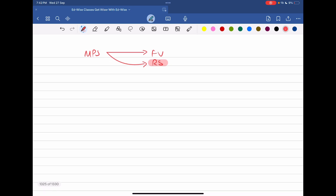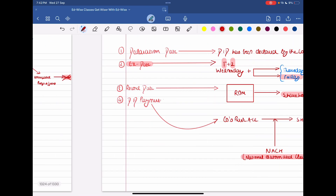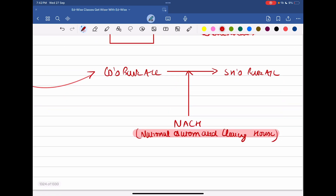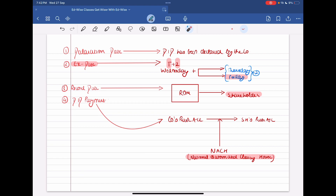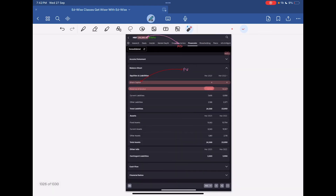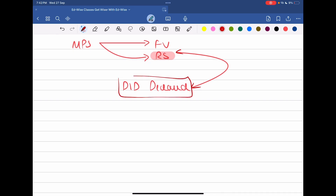So what happens — this dividend that gets declared, from where does it get declared? It gets declared from the reserves and surplus. The dividend payment happening on the dividend payment date — on that day, the payment comes toward us. When it gets transferred from the company's bank account to our bank account, on that day what happens is that the reserves and surplus decrease.